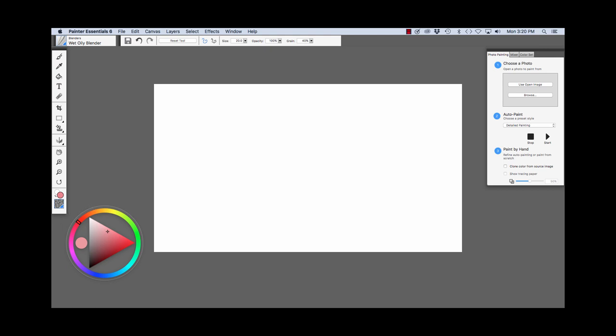Here we have the Color Wheel. On the outside we have the Hue Ring. Here we have the current color that is chosen. And here we have the Value and Saturation Triangle.